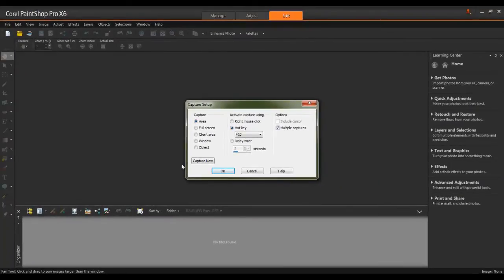If you're not going to be doing the screen capturing right away, you can click OK and your settings will be saved. Otherwise, to begin, click Capture Now.